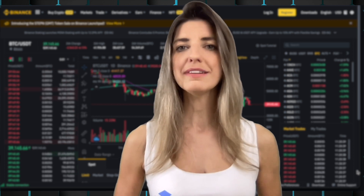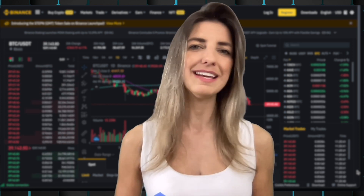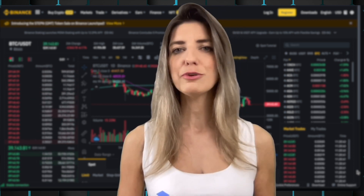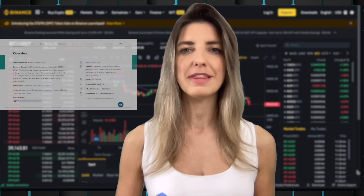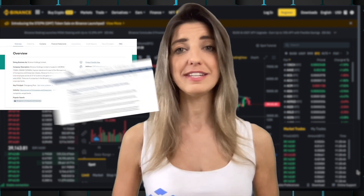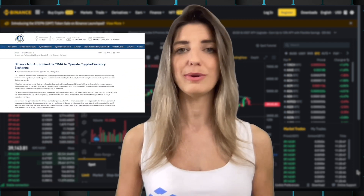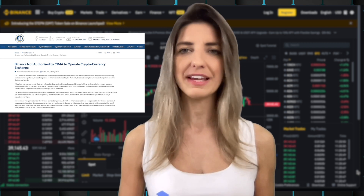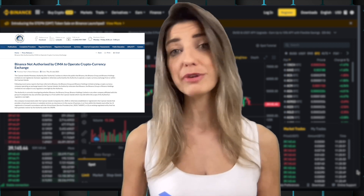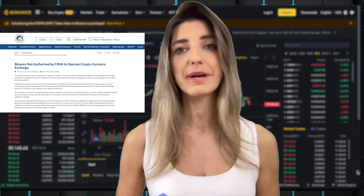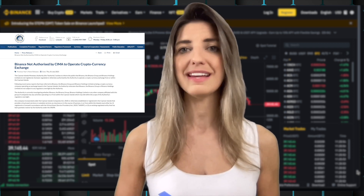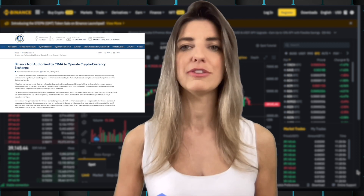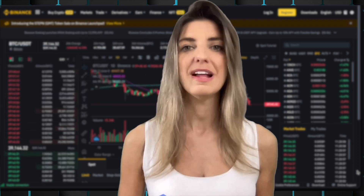The corporate existence of the Binance Smart Chain is a bit questioned. It claims to be registered in the Cayman Islands, but no valid details seem to exist. Binance has continually faced sanctions restrictions and restrictions from operations in several countries, as it doesn't meet their requirements to operate in those territories.